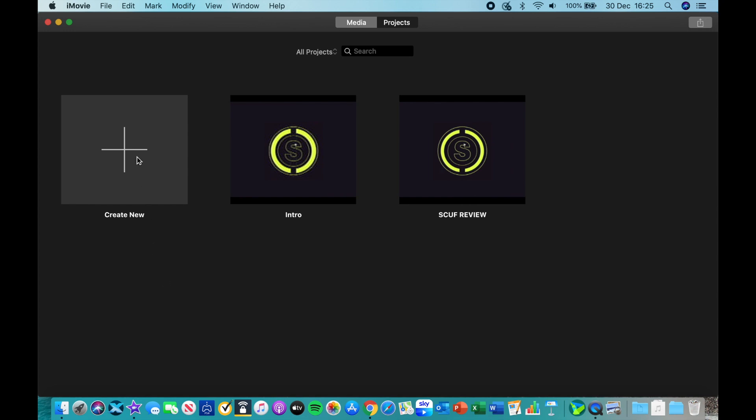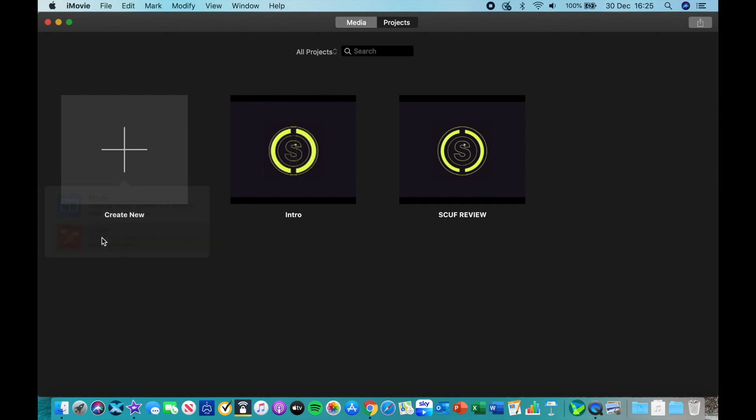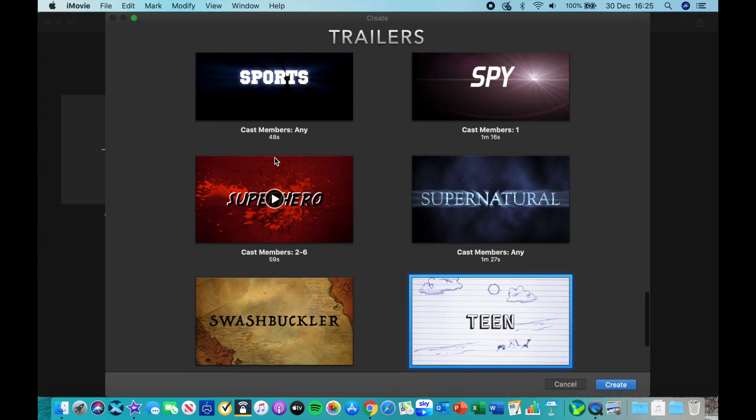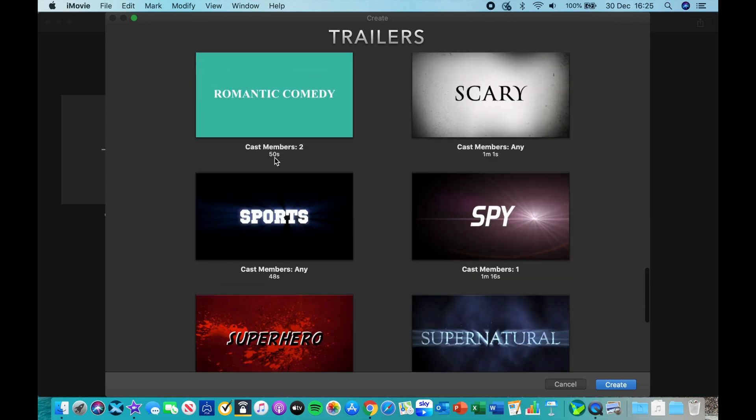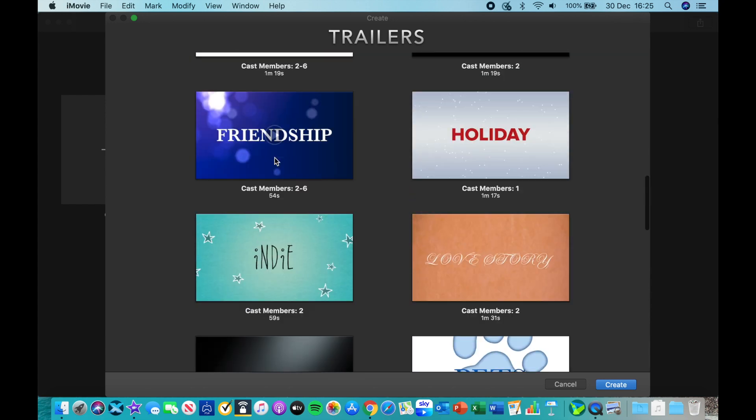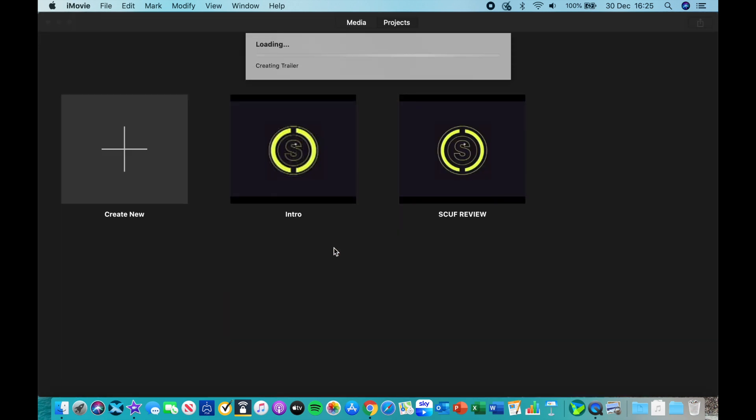So what you want to do is create a new project. However, you want to select trailer. Now you can select whichever trailer you want, it doesn't really matter because we're not going to be using it. We just need this format for now. So go ahead and select anyone, give it a second to create the trailer.